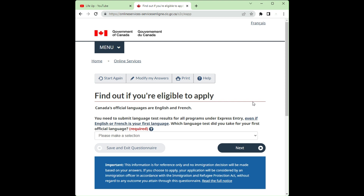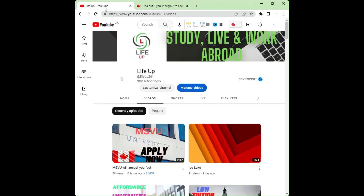Being eligible doesn't automatically mean you will be invited — your CRS score and experience matter too. You compare your score against previous draw scores and then apply. It's very simple and you can do this yourself, but have your English test ready before you start. Next time I'll be looking at the Provincial Nominee Program. Thank you for being part of us — share this for others, and see you next time!